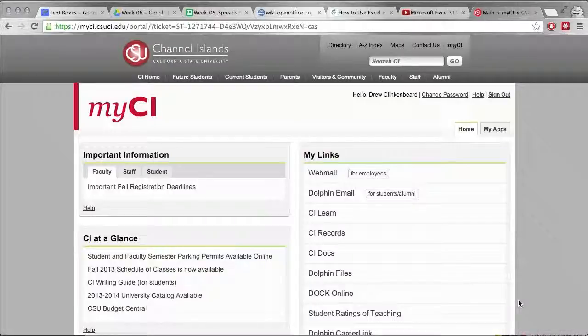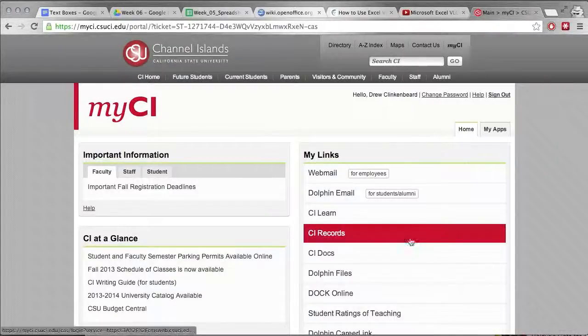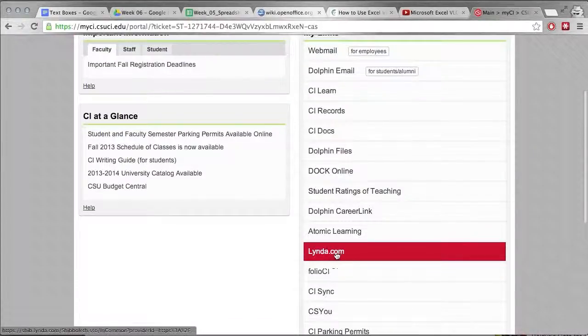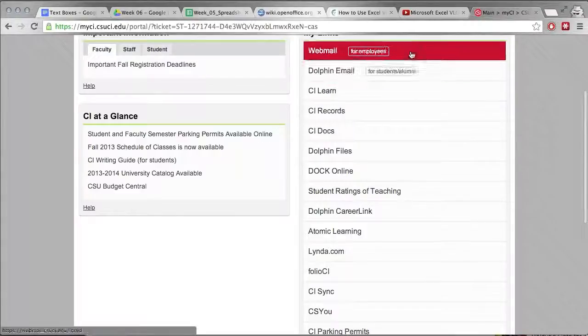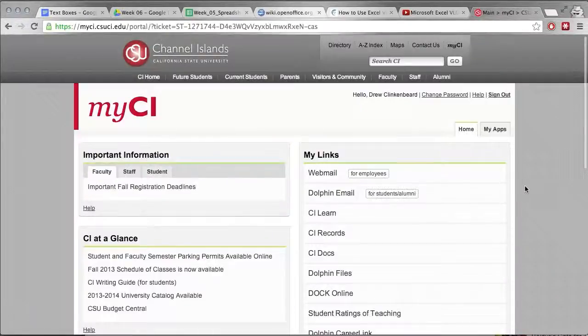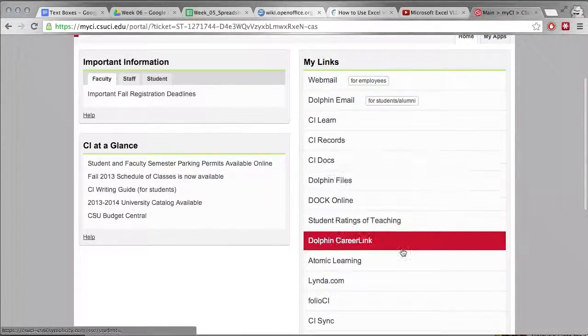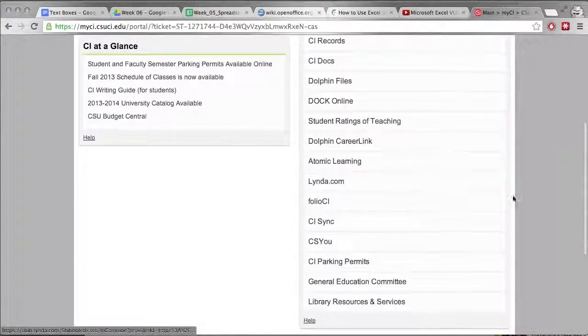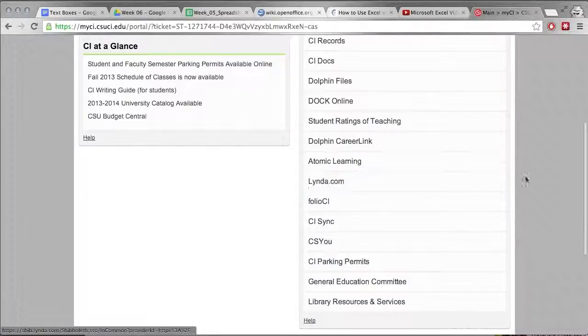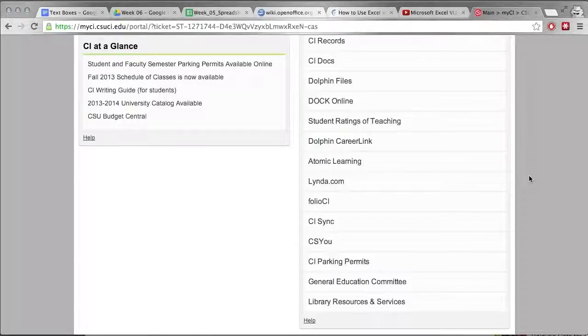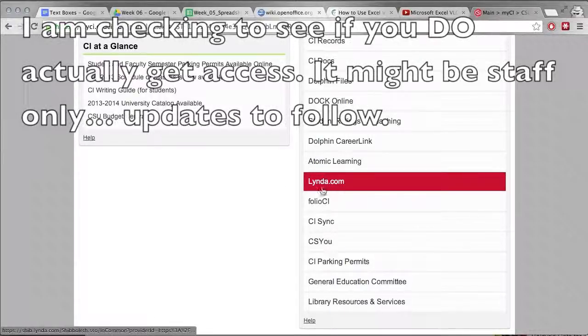So for the tech preview this week I wanted to show you something here. This should be familiar, this is the My CI portal. I have kind of a lot of stuff because I'm simultaneously listed as a student and a faculty staff member, not entirely sure why they still list me as a student but whatever.